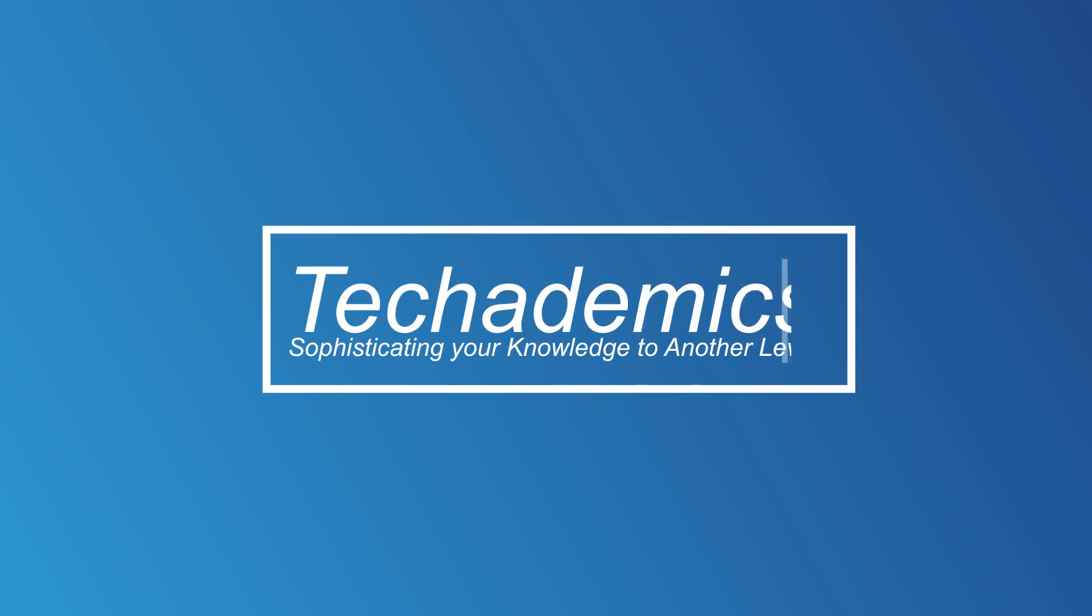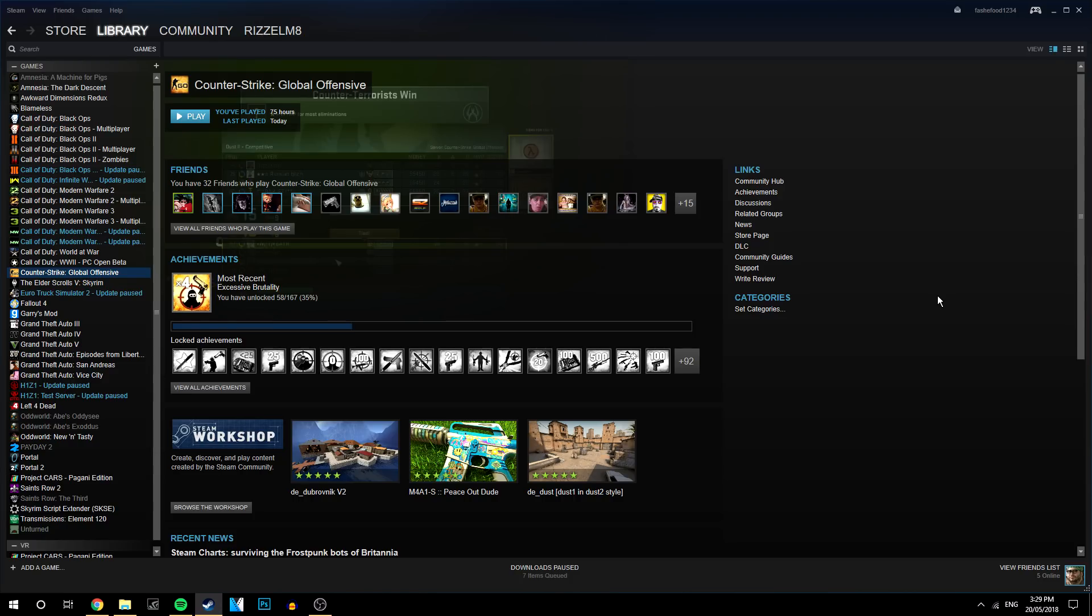What's going on guys, my name is Karl for Techademics and in this video I'm going to show how to fix your CSGO from crashing. It's very easy and it takes a couple of minutes to do.